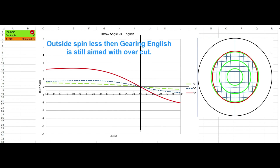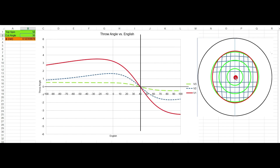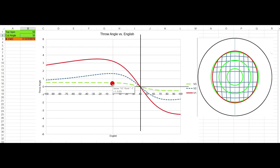If we look at 50% topspin, the graph looks a little different. We're shooting along this line — 25% here, this is the 50% line. Again, at gearing English you're aiming straight at the pocket. But at a center ball hit, we have the same numbers from the chart for 50% vertical spin: fast being 0.5 degrees of throw, medium being 1.6, and slow being 3.2.